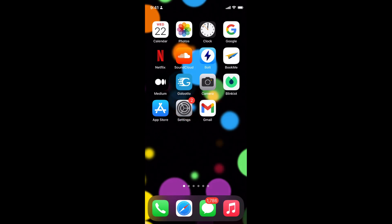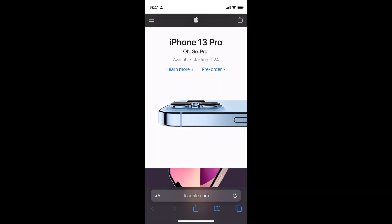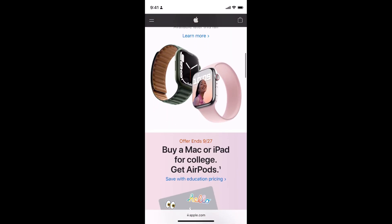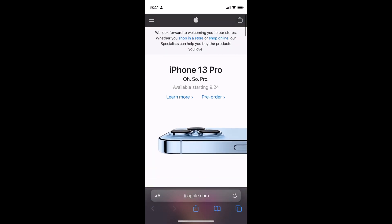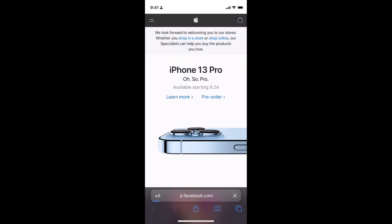The process to request for desktop site on iPhone 13 is quite easy and simple. For example, you are using the Safari browser and you are on the website apple.com and you want to turn on the desktop mode. On apple.com, the website is quite responsive and made for mobile as well as desktop, so you won't be able to see a difference. To make sure that you view a difference, we will go to facebook.com.